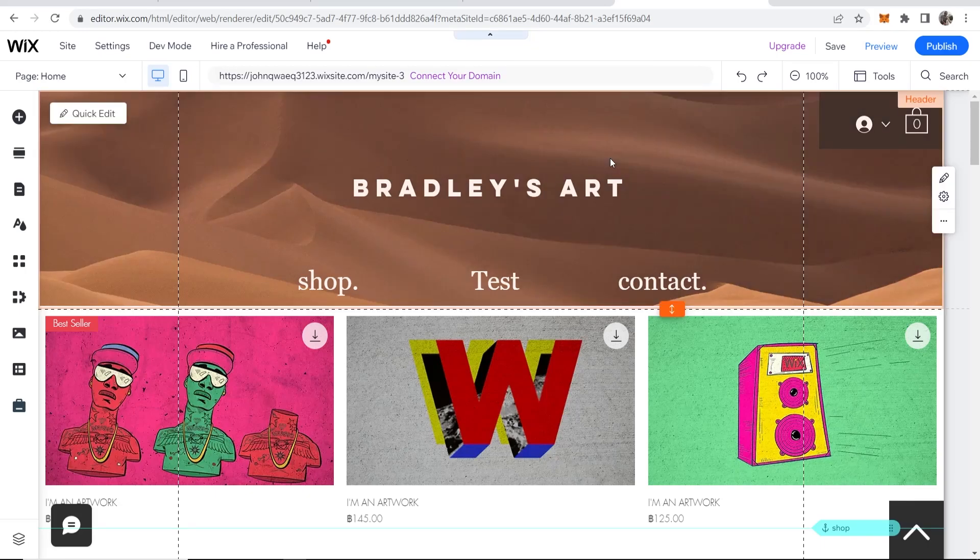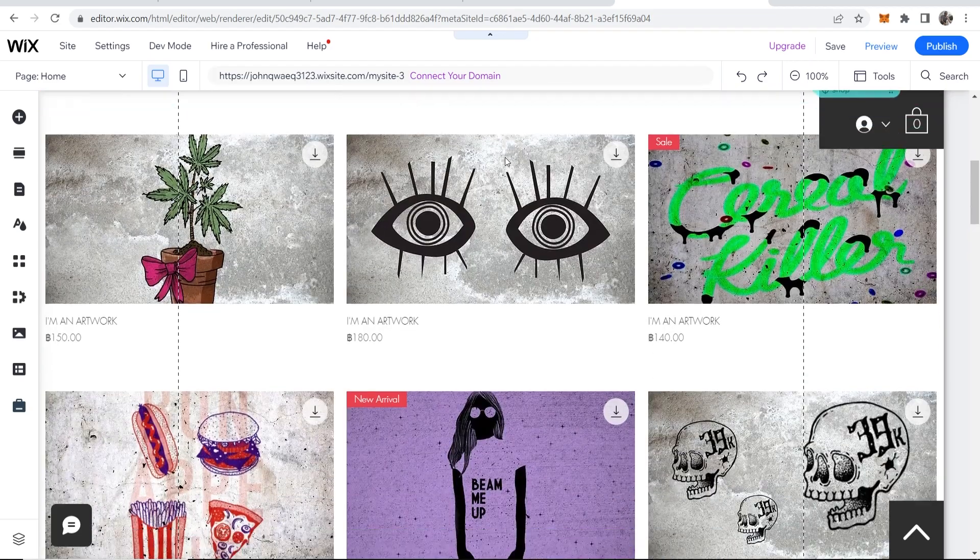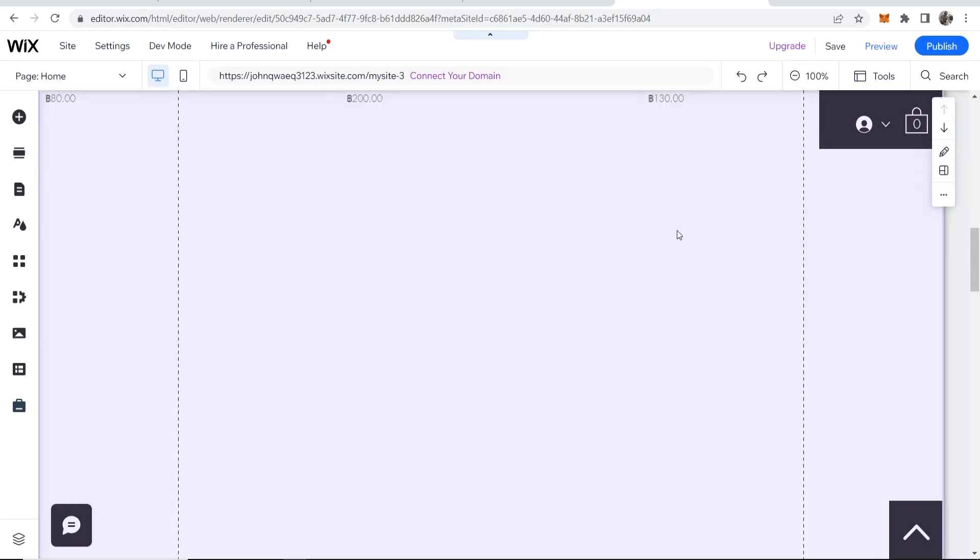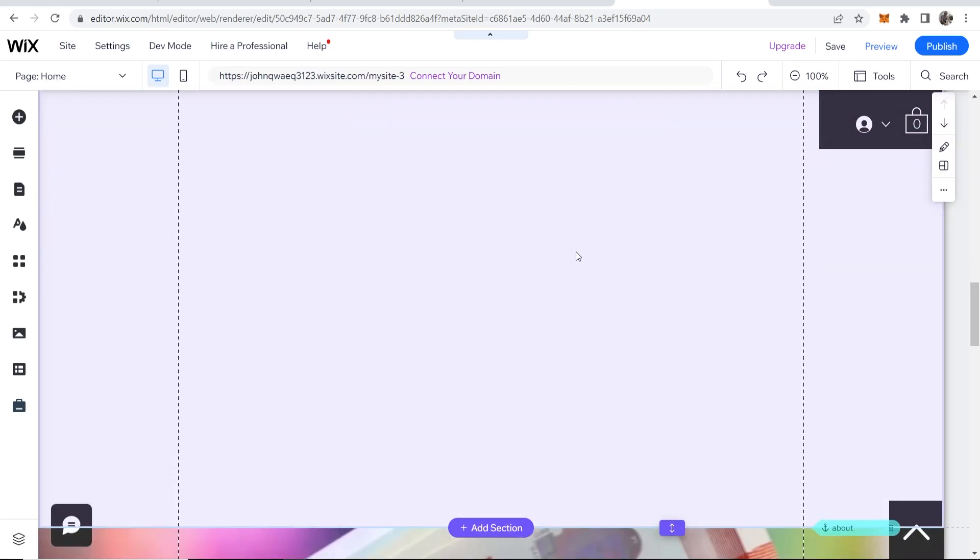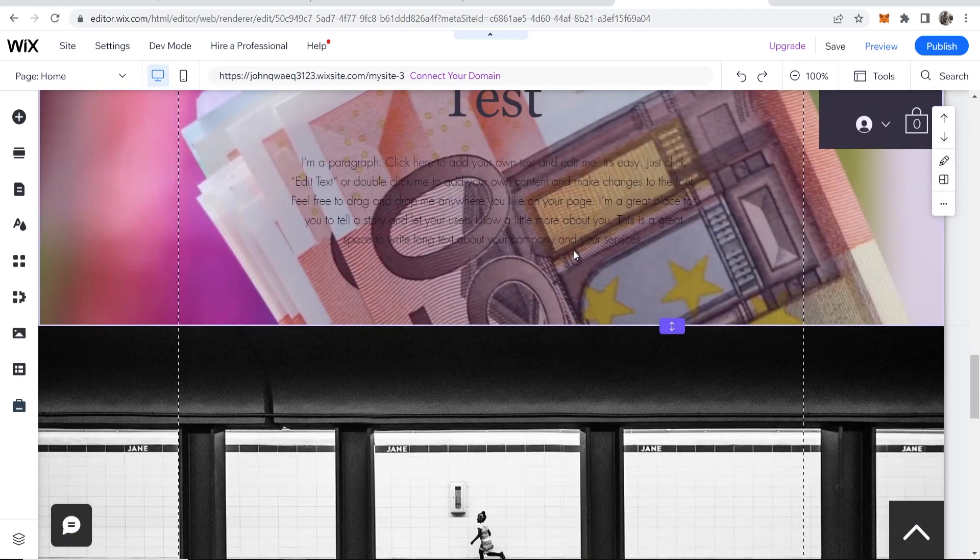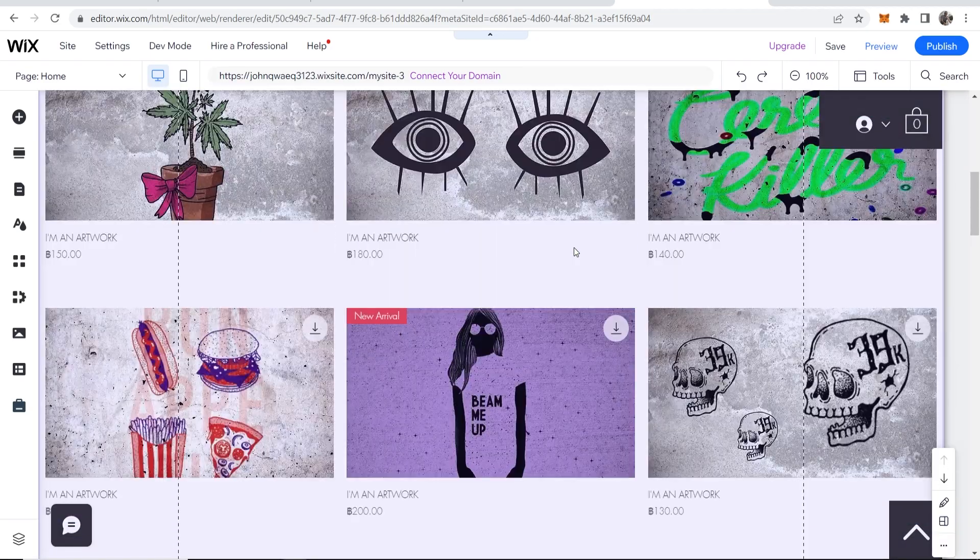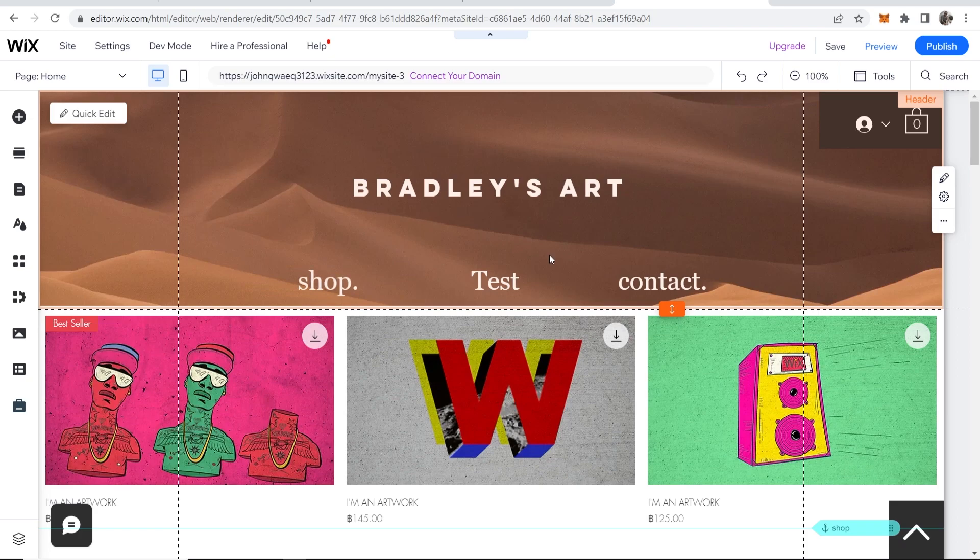In this video I'm going to show you how you can make your Wix website fit all screens and devices. When you're designing your Wix website it may look great on your desktop and you may be happy with it - this is just obviously a test site - but then if you go ahead and preview on mobile it might look terrible.